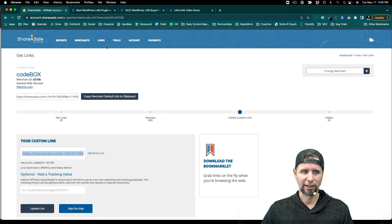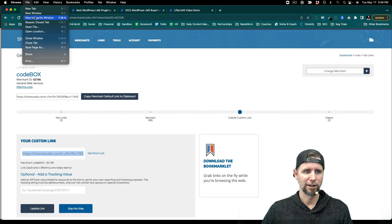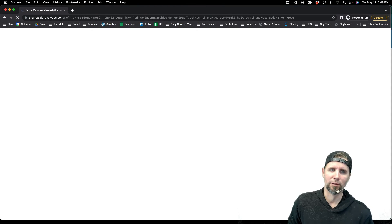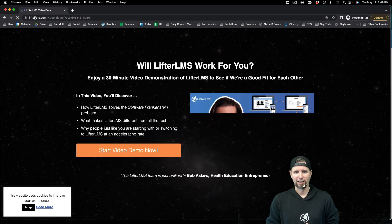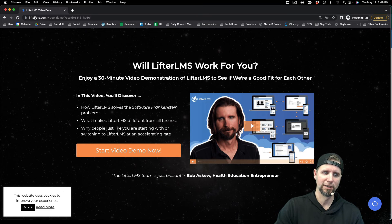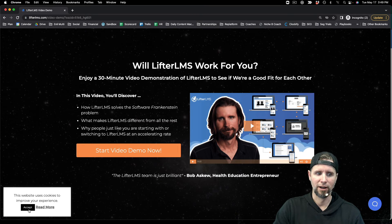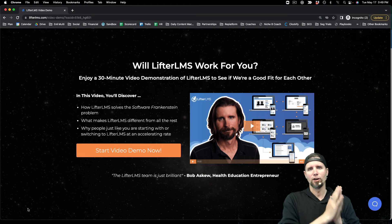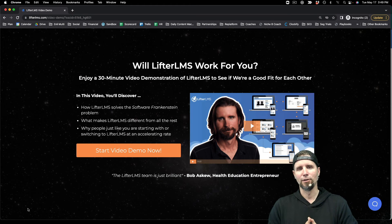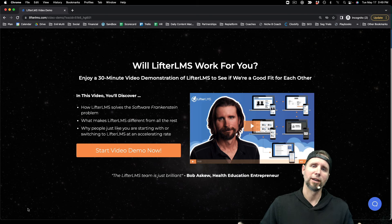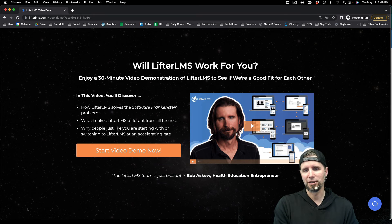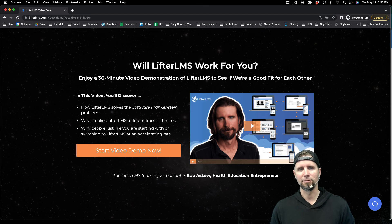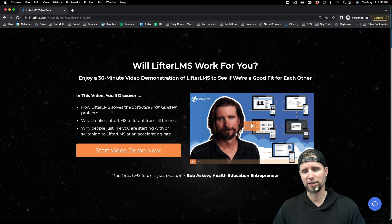If we just take a look at that, I'll open an incognito window. You can see that when we use that link, it sends us to this page. So you can do really targeted affiliate marketing and target specific links. That's a quick tour of ShareASale and how to target a specific page on the LifterLMS website for your affiliate promotions.